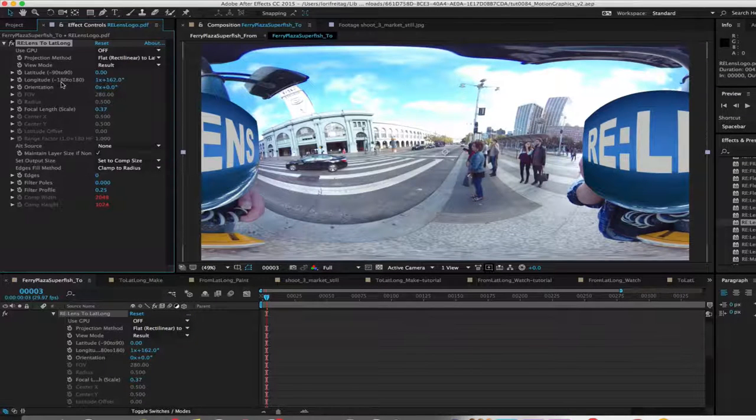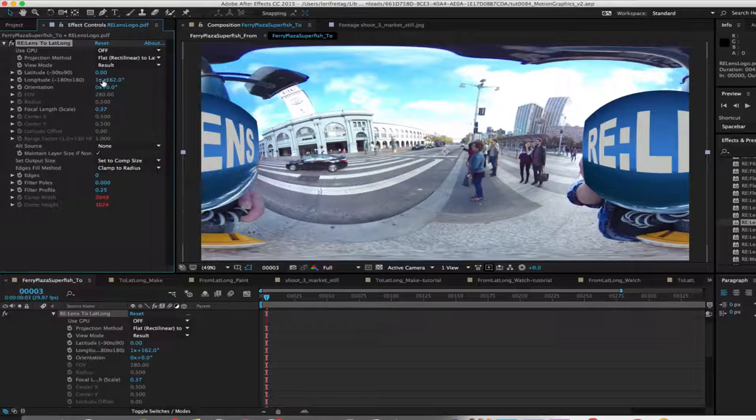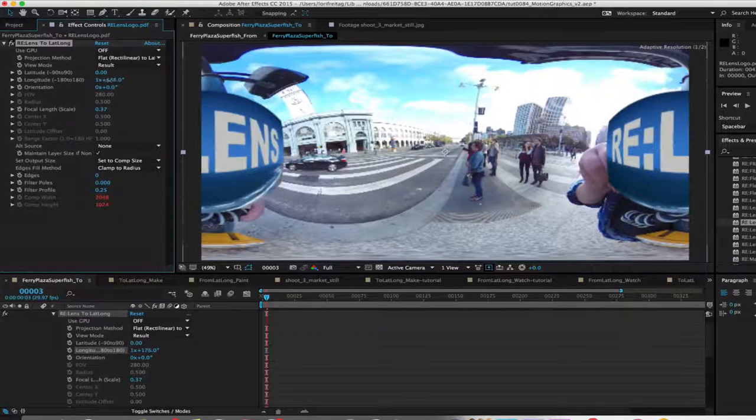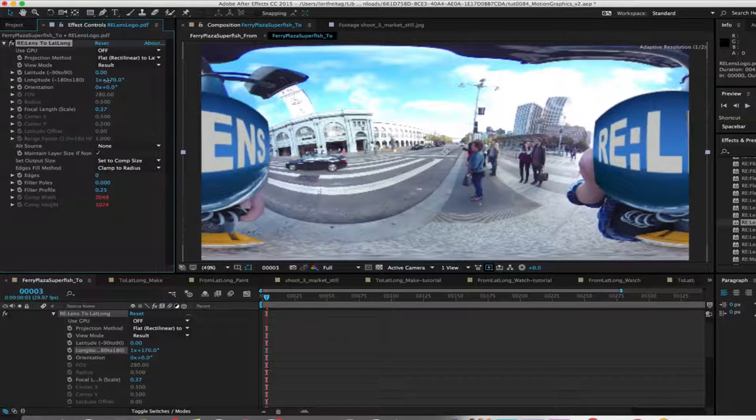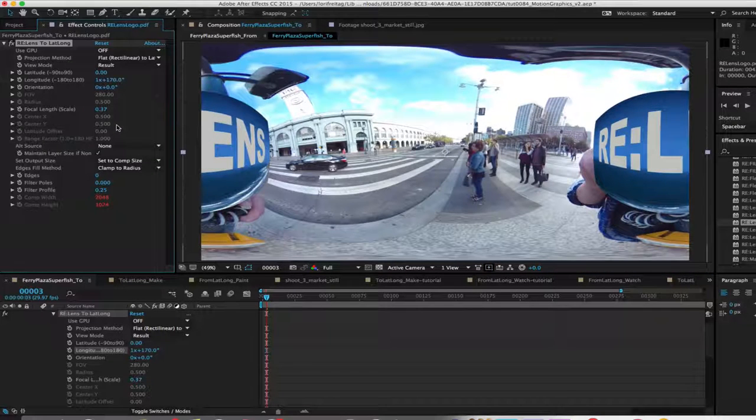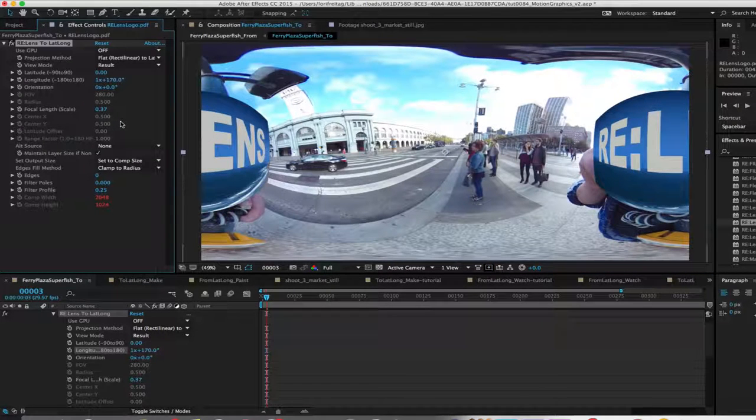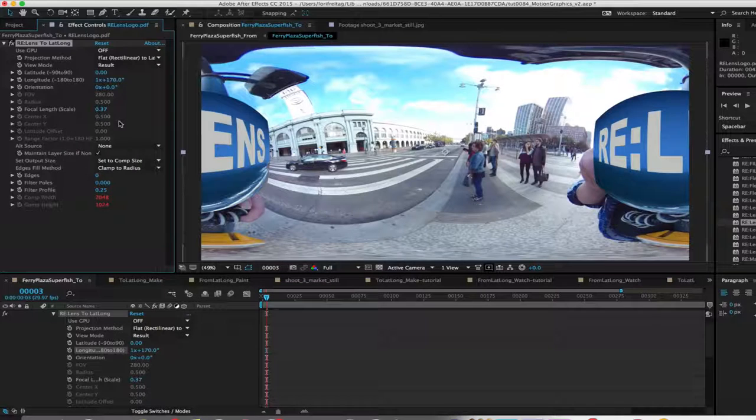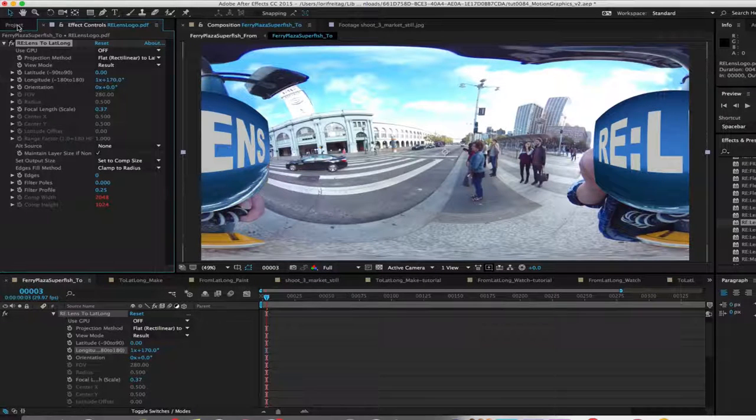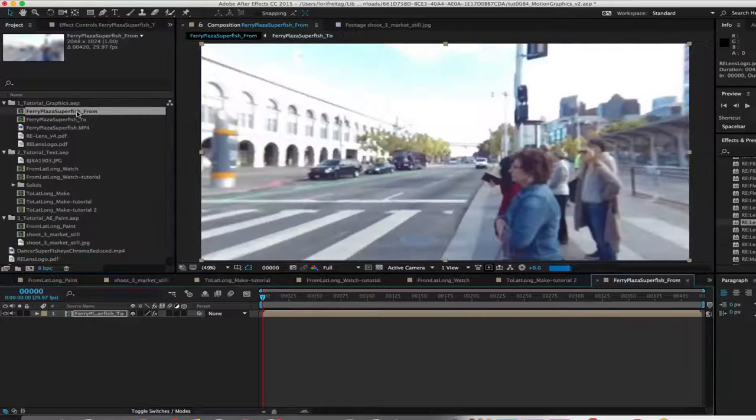Keep in mind that when someone's viewing this in a 360 viewer, they'll only see the graphic if they rotate the viewing window to where your graphic is. So if you want them to see your logo or text for sure, you might want to duplicate the graphic or text and put it in multiple places like we saw in the first example.